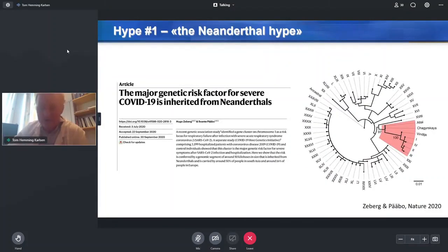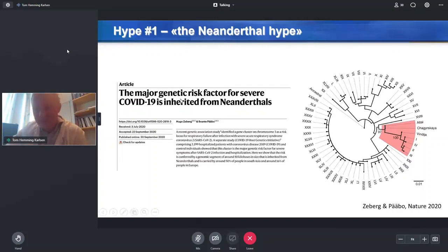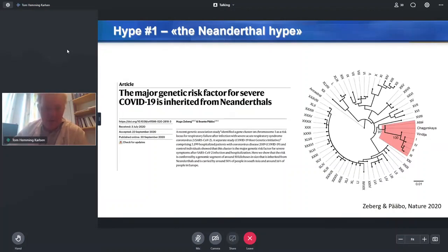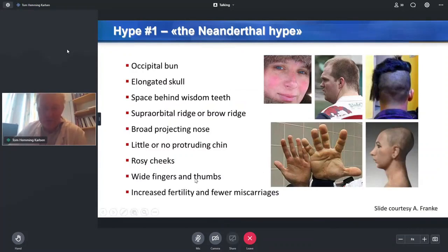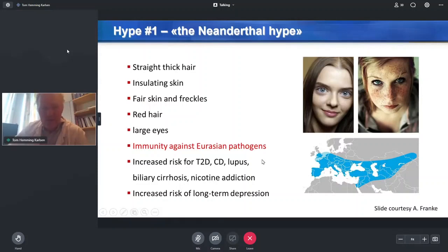There are two hypes that came out of this first publication. One hype was the peculiar phenomenon that this risk haplotype — the main risk haplotype — actually seems to derive from Neanderthals. This received a lot of media attention; there was even a Nature paper on this phenomenon. However, in many ways it's not more peculiar than the fact that we share a lot of genetic background with the Neanderthals — there are numerous examples of human phenotypes derived from the Neanderthal genome. Possibly there is an evolutionary background to the allele distribution we see for this variant throughout Asia and Europe.